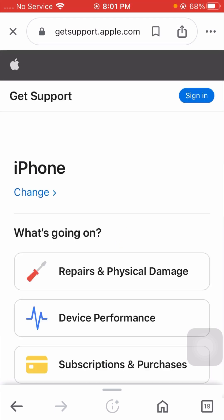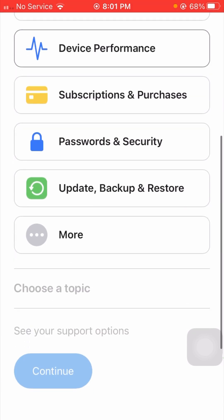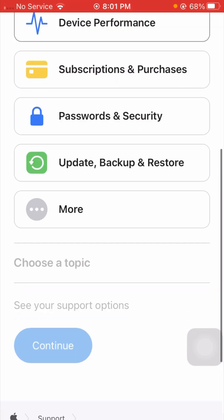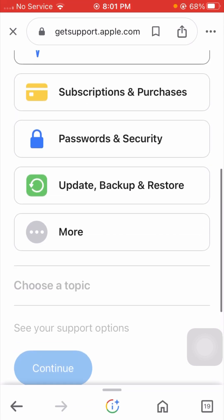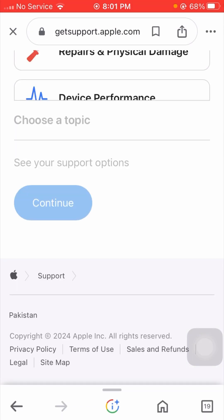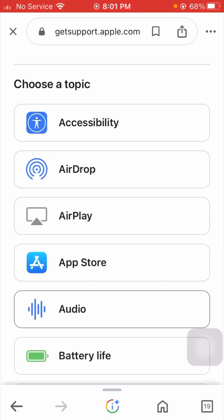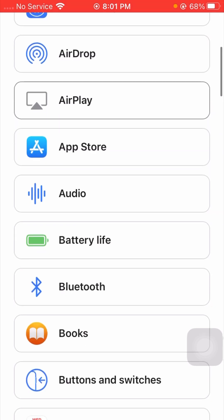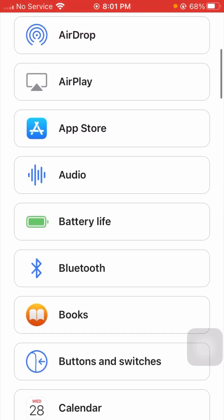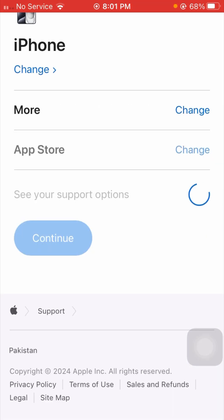After that, scroll down and tap on the 'More' option. Once you tap on 'More,' choose a topic. From here, select 'App Store' and tap on the App Store option.